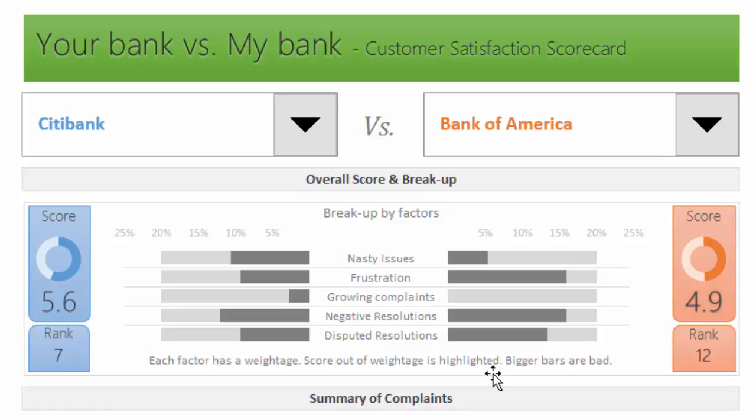Nasty issues: when a customer is complaining on this open data website, they have a choice of specifying what kind of issue they're facing—there are 95 different issues to select from. Out of these, we could say a handful are really nasty. A good example is incorrect information on your credit report. This is not a trivial issue; it's really disturbing, especially if you're applying for a new mortgage or loan.